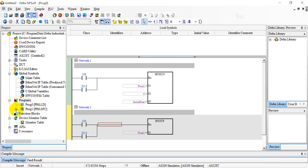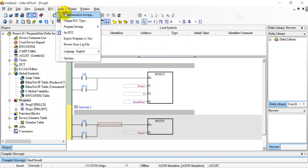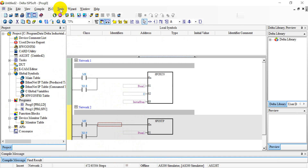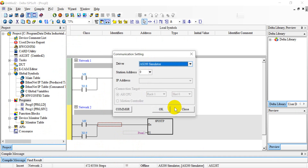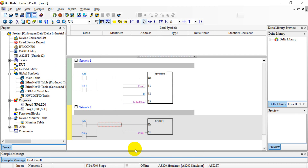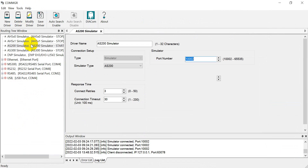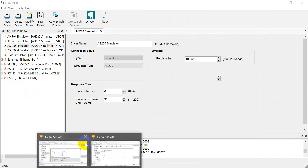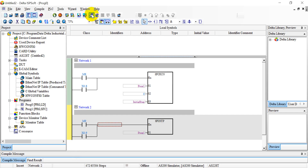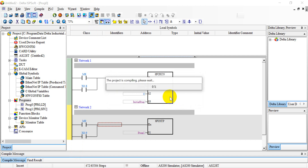For this example I will use the simulator. Remember, we have to go to Tools and select the Simulator. Also, go to the Command Manager to enable or start the simulator function. After that, switch online and download the program.